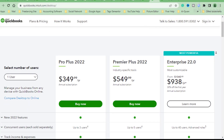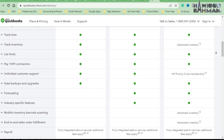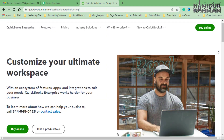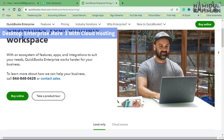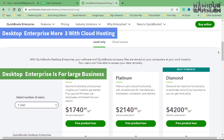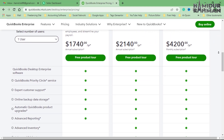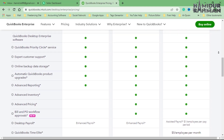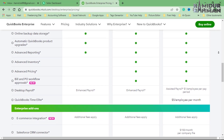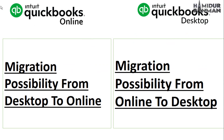The desktop version also has purchasing plans available. QuickBooks also gives an opportunity to migrate from desktop to online and from online to desktop, by following just a few steps.